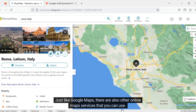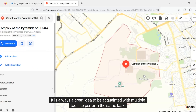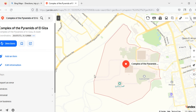Just like Google Maps, there are also other online map services that you can use. It is always a great idea to be acquainted with multiple tools to perform the same task — try them out.